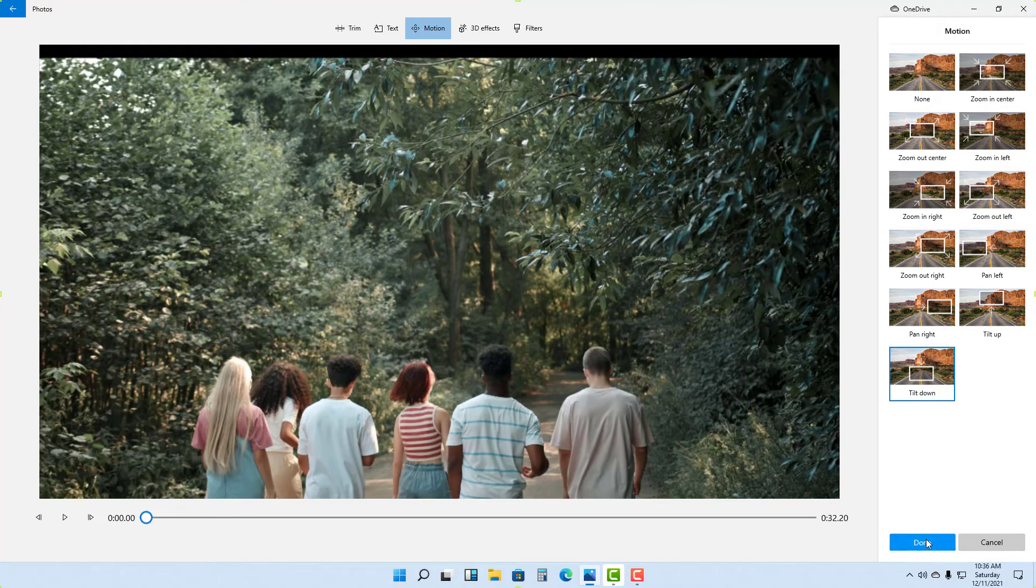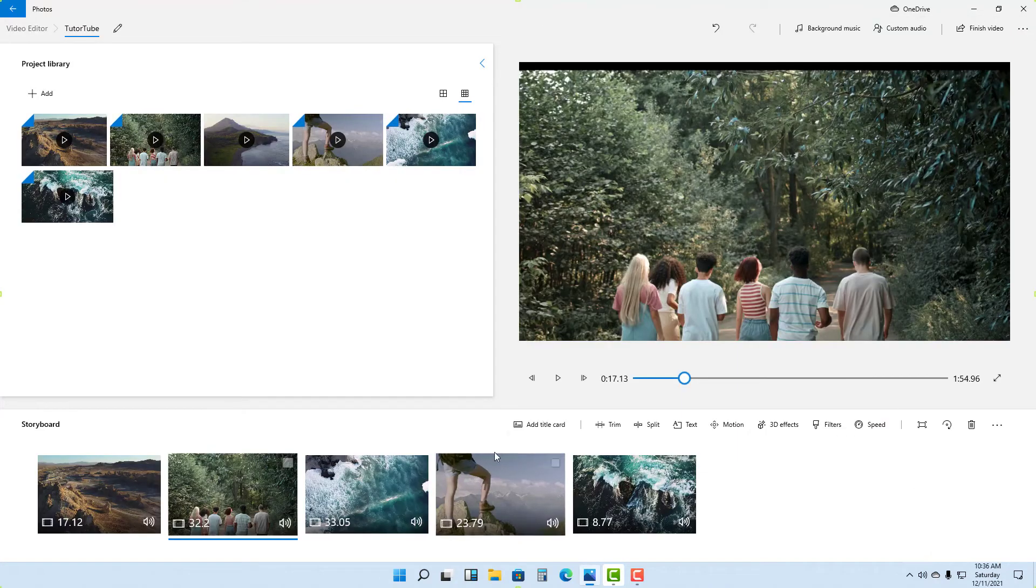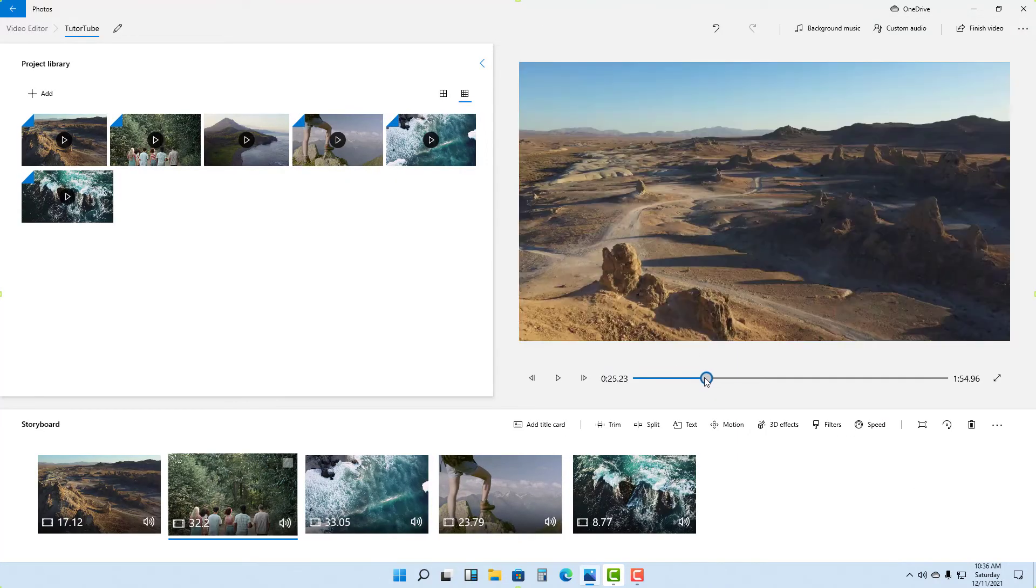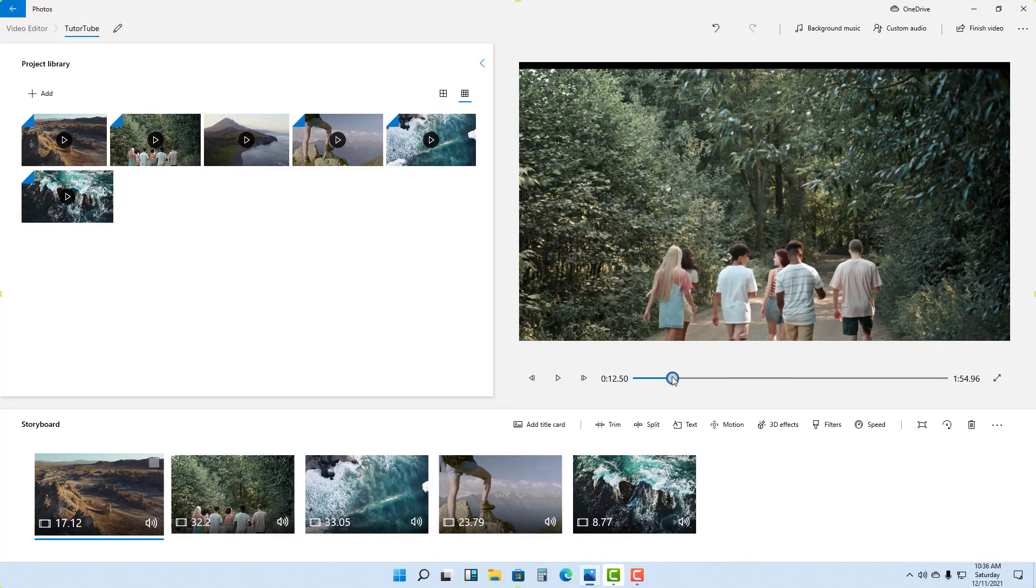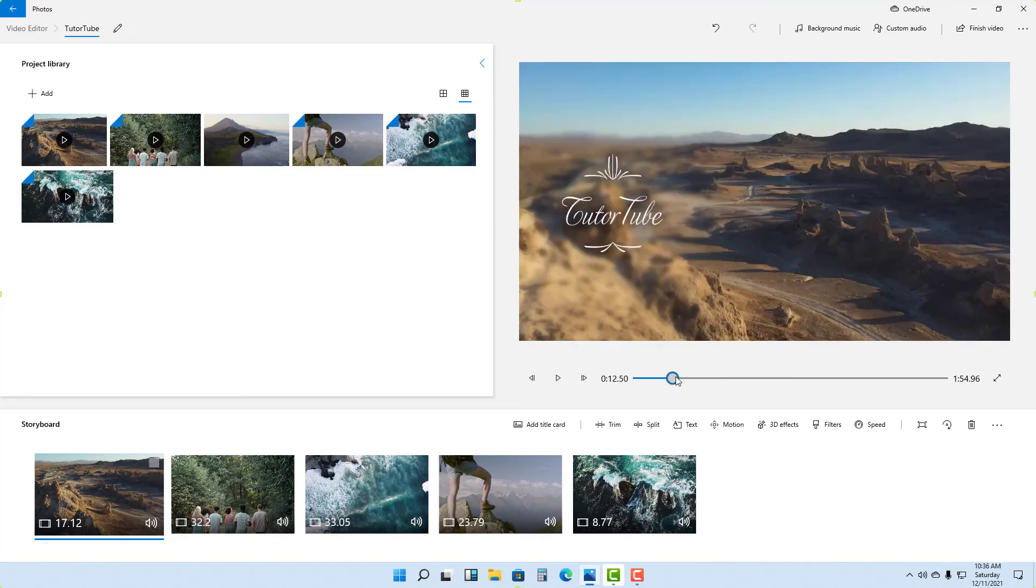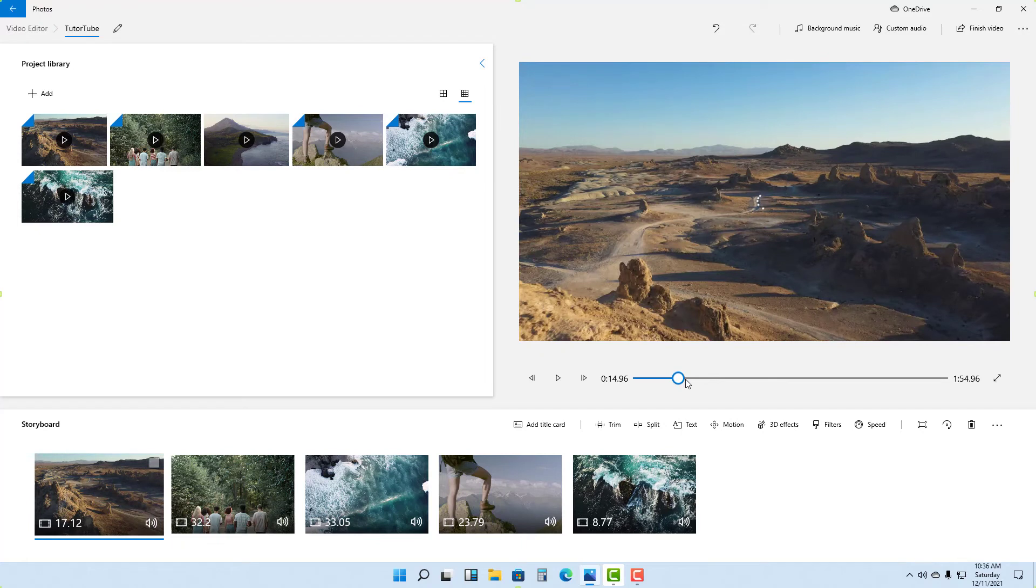Press Done and the motion will be added onto that particular clip. So that is how you can add text and motion onto video clips inside of Video Editor in Photos in Microsoft Windows 11.